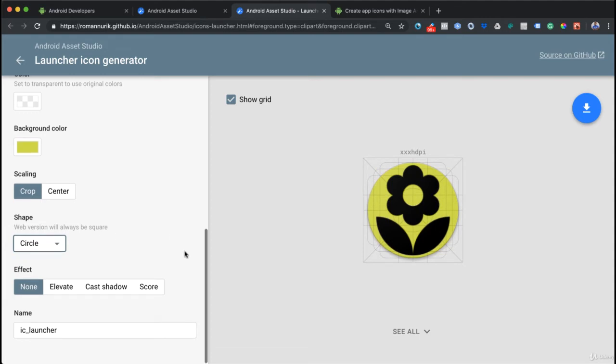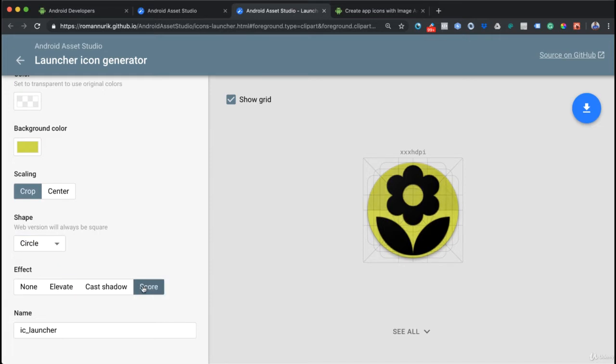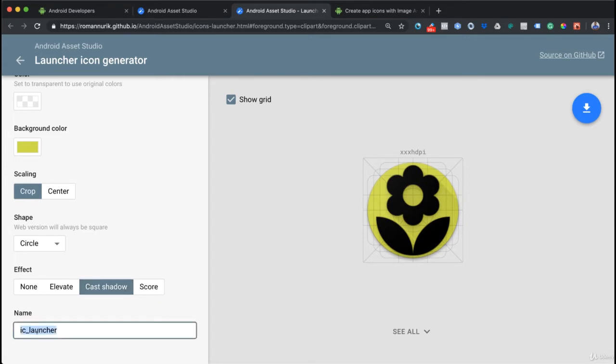I'll keep using square or perhaps circle. I can add some effects - I'm going to elevate the shadows like that or add a score at the top. I like this cast shadow. The name is going to be ic_launcher.